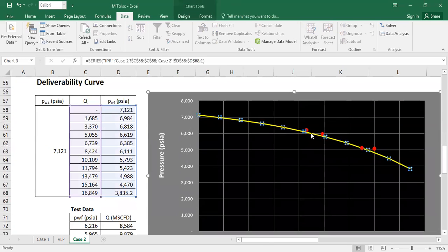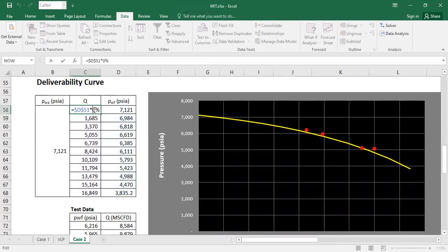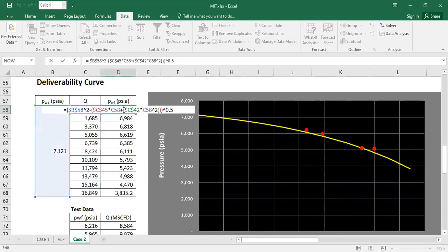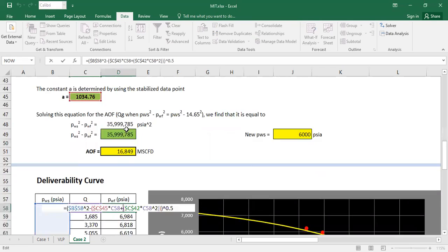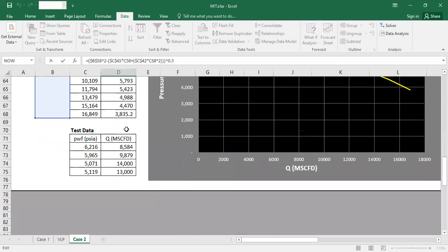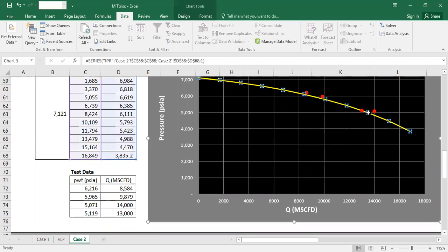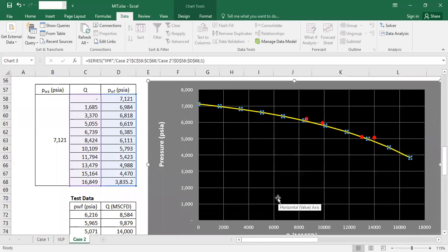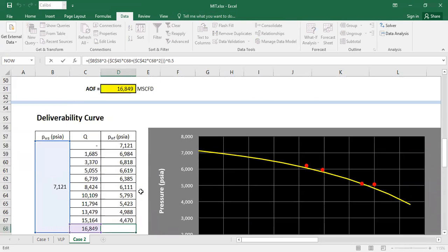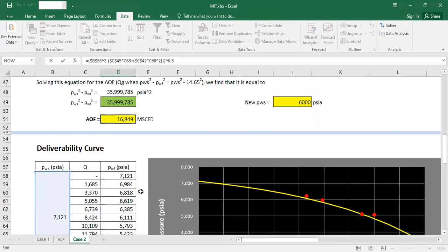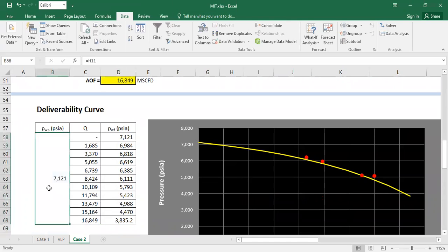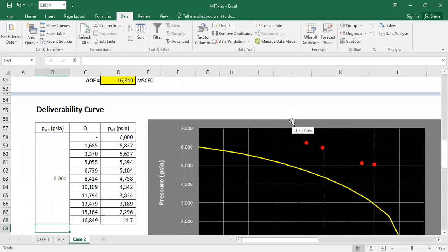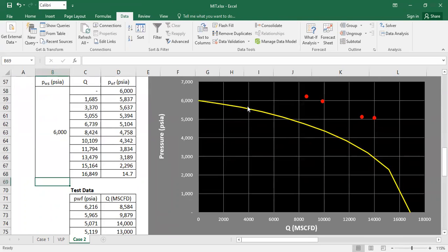So this is our IPR and then this one. Now this one, PWF. So this one should be not 7000, but now it's 6000. So let's say now the new IPR is like this.